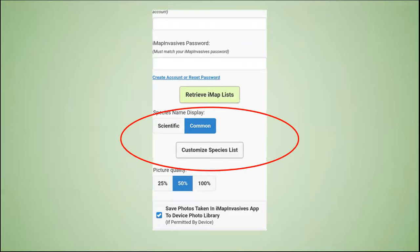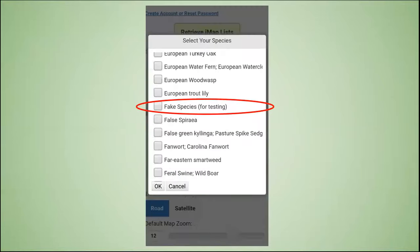You are able to choose between scientific and/or common names for the species. You can also choose which species you expect to report with the customized species list button. For now, please select fake species for testing and feel free to select any species you are already familiar with. You can edit your custom species list at any time, and you can always access the full list while recording observations.